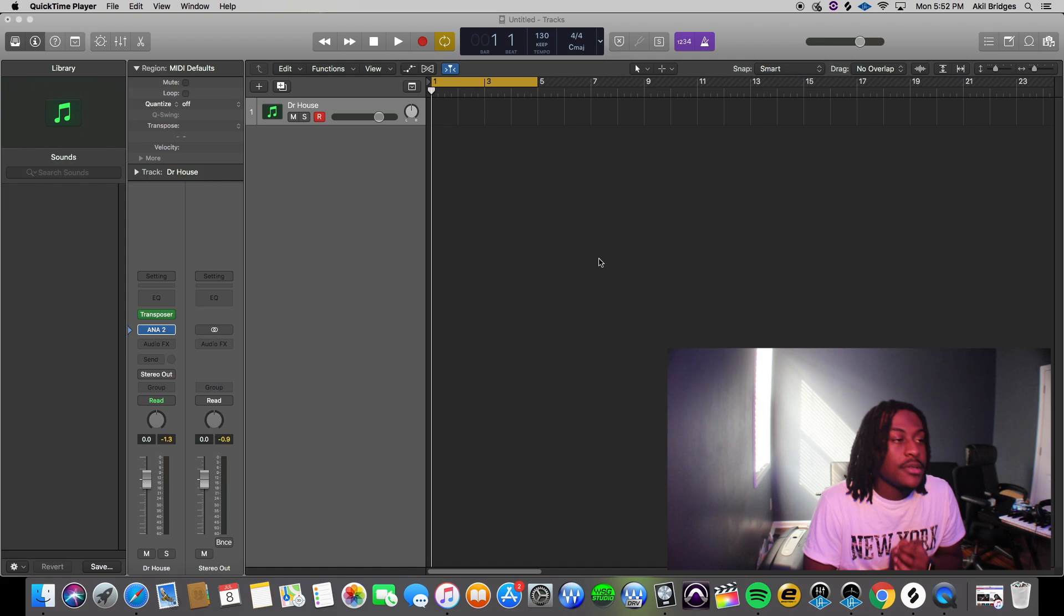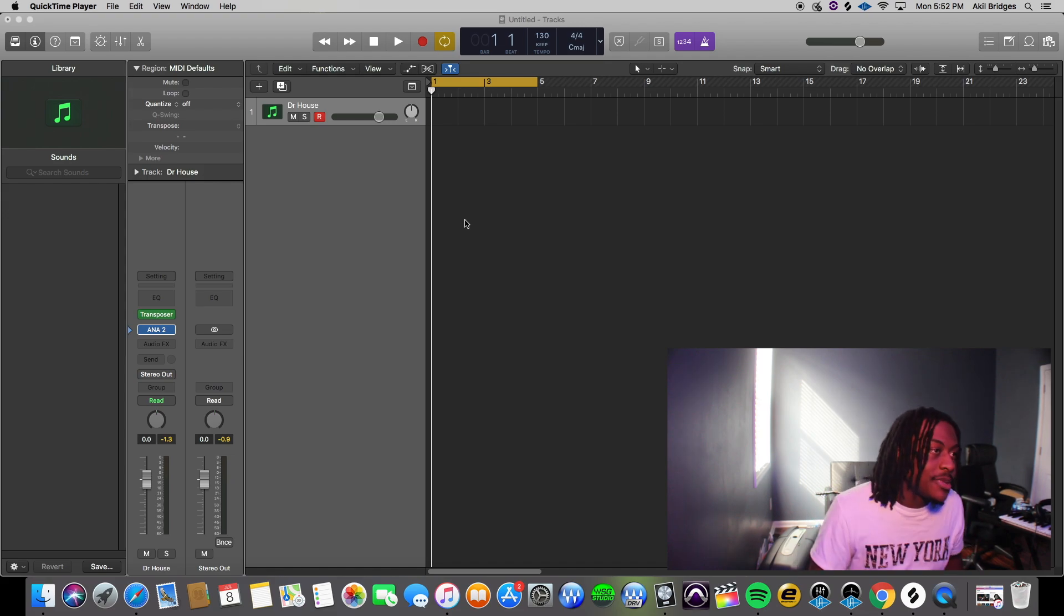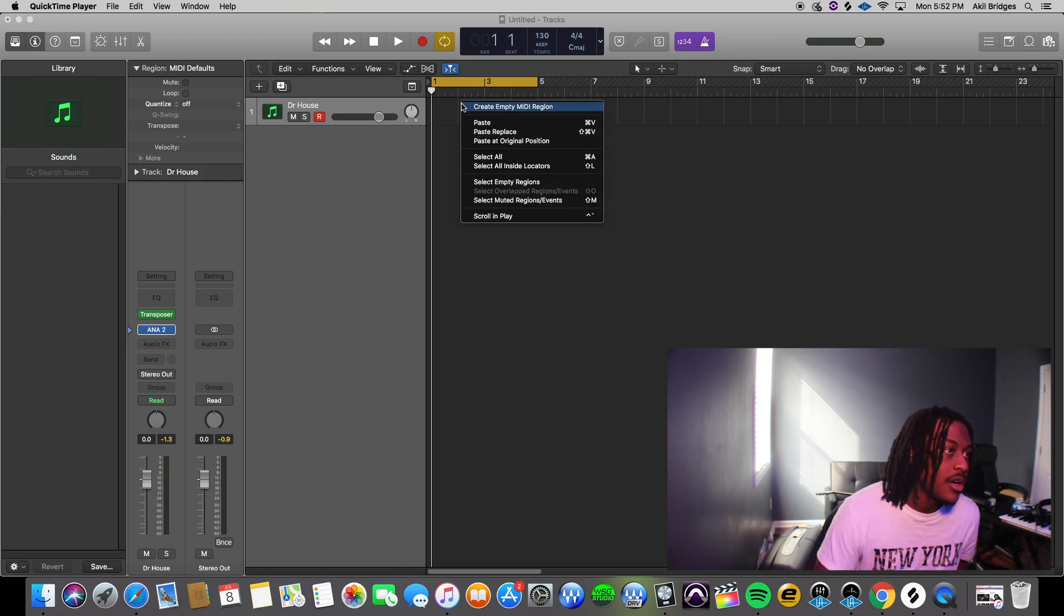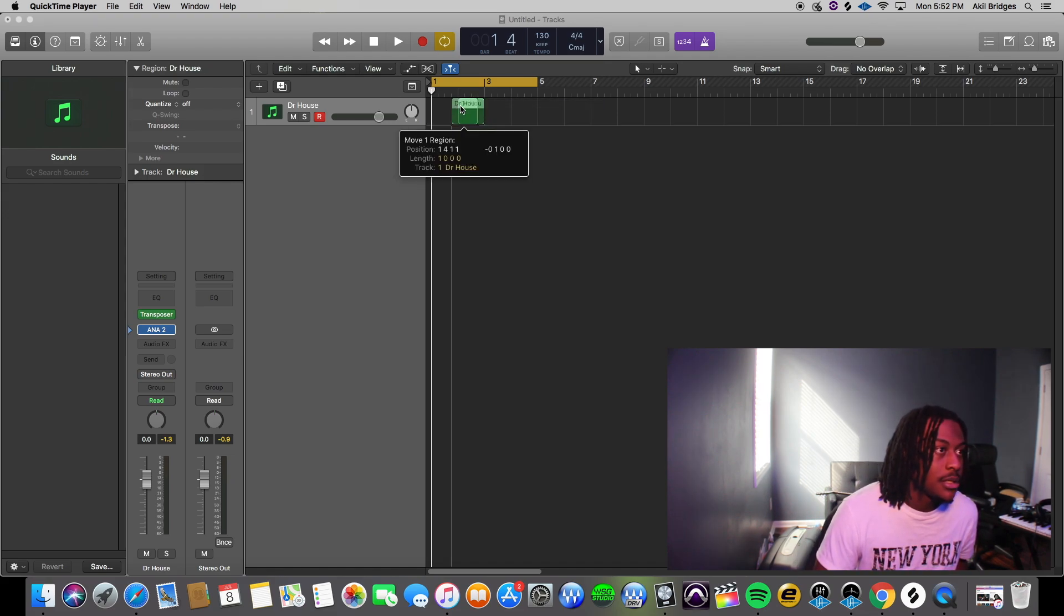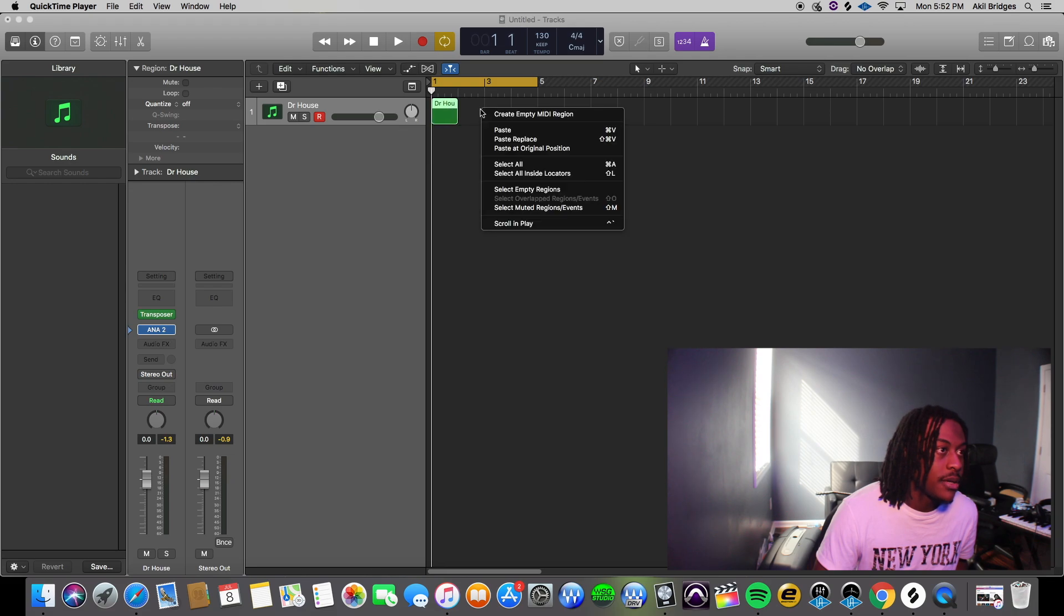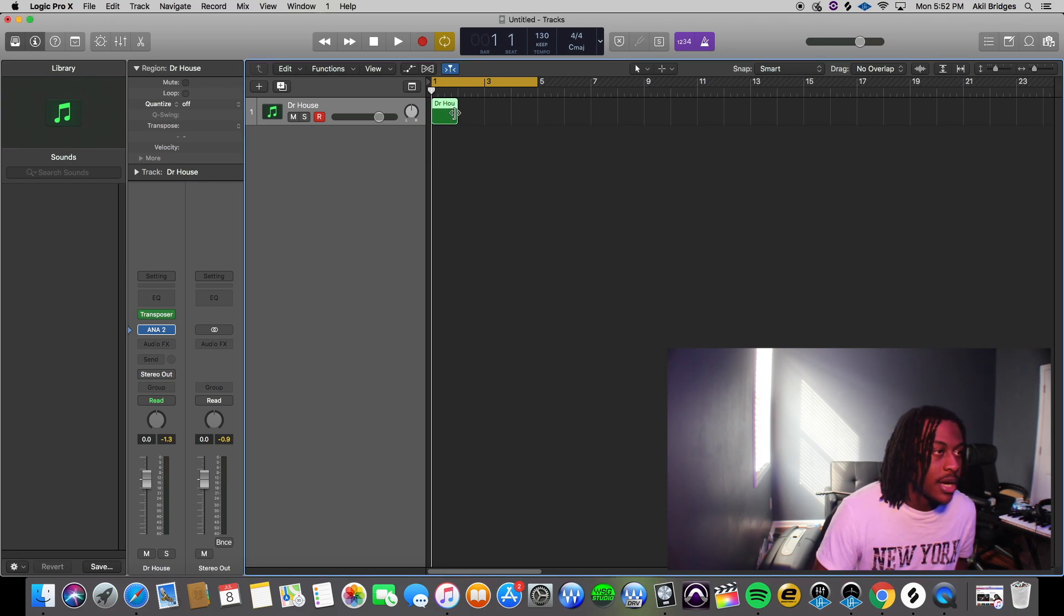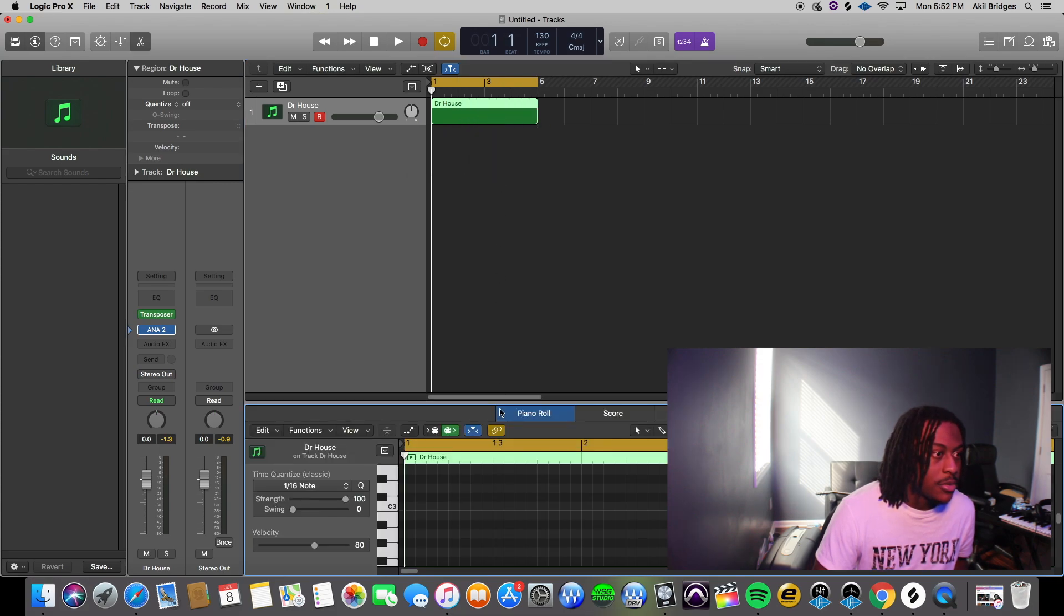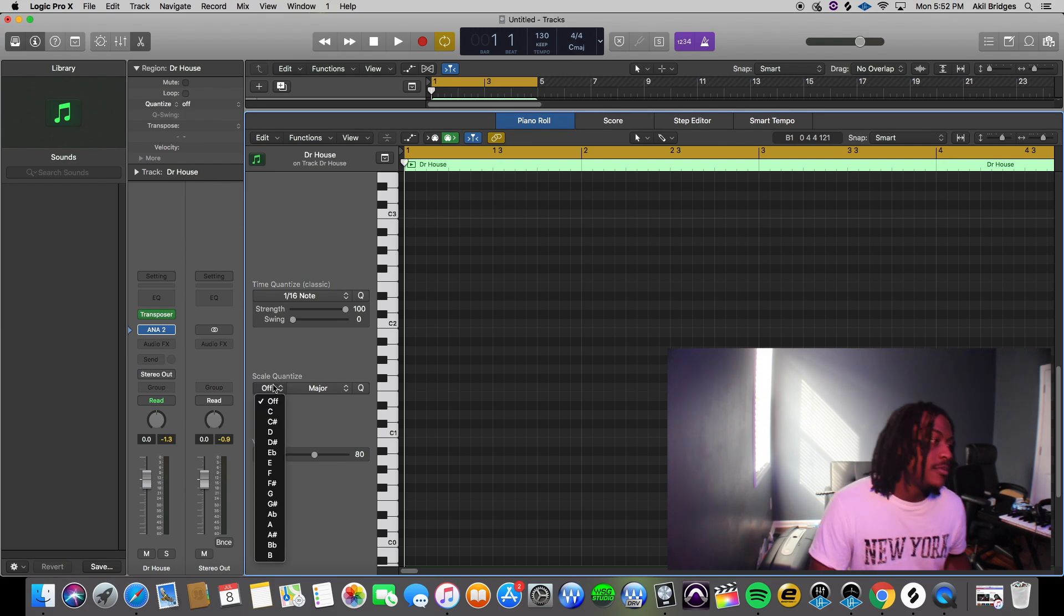Alright, so the second way that you can always make sure you stay in key while you're making the beat in Logic is you go ahead and create an empty MIDI region. All I did was right click and you create empty MIDI region. I'm gonna drag it out four bars, double click it, pull it up on piano roll.